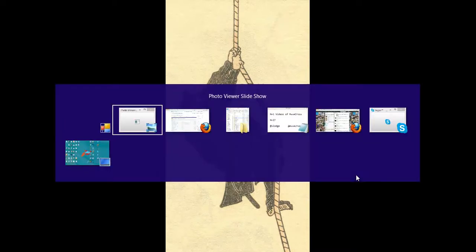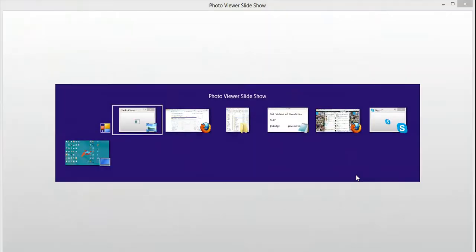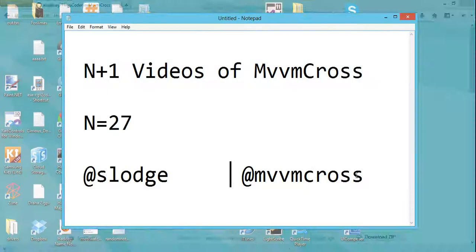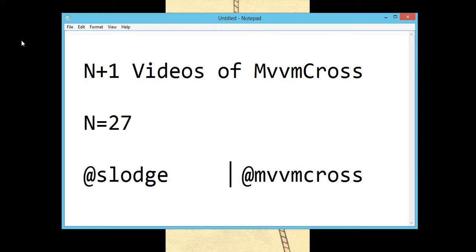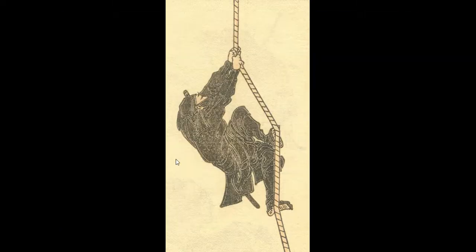Hello and welcome back to, I'm not really going to call it N plus 1 days of MvvmCross because I've kind of missed a few days. So instead we're going to call it N plus 1 videos and I'm carrying on. Today is a bit of a different talk because today is all about, as you probably guessed, ninjas.